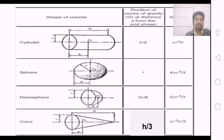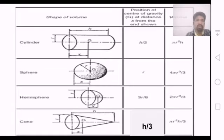For a cylinder, which is a circular section, the center of gravity is at a distance h by 2 from the base. The volume is pi r square h.